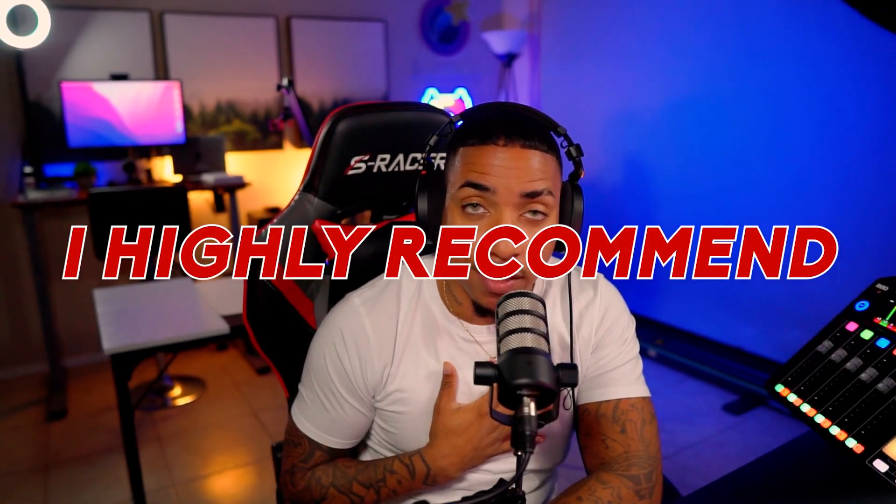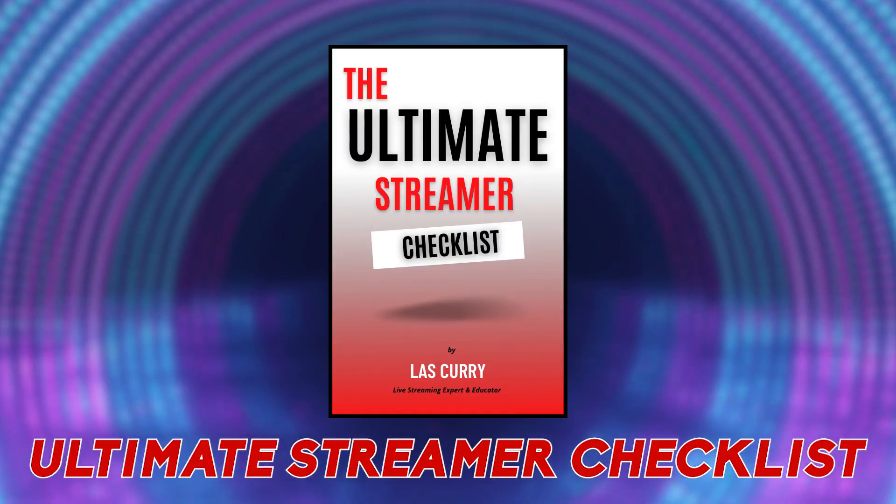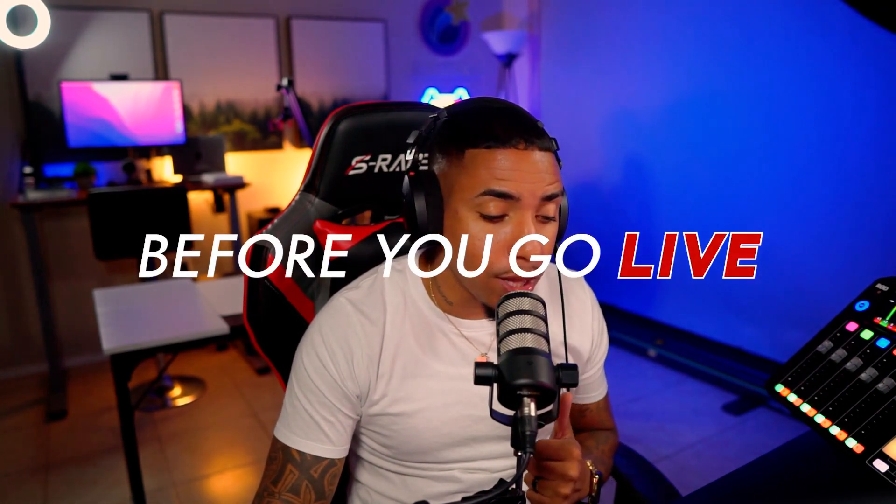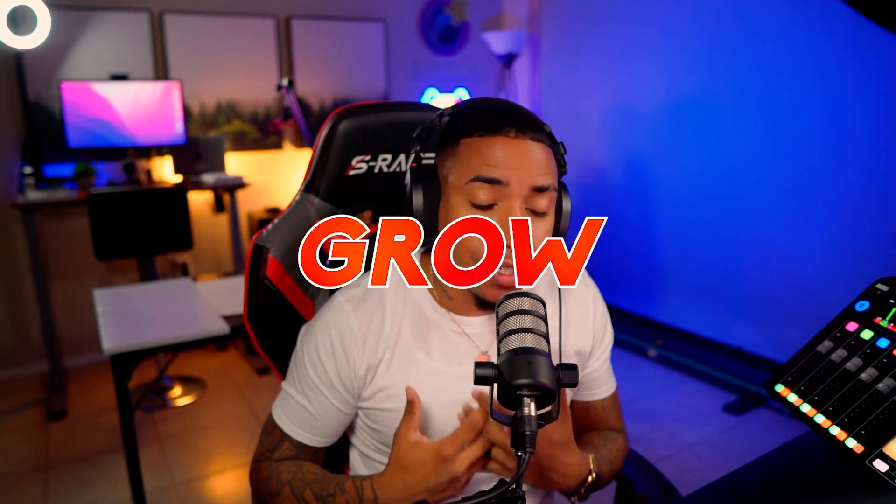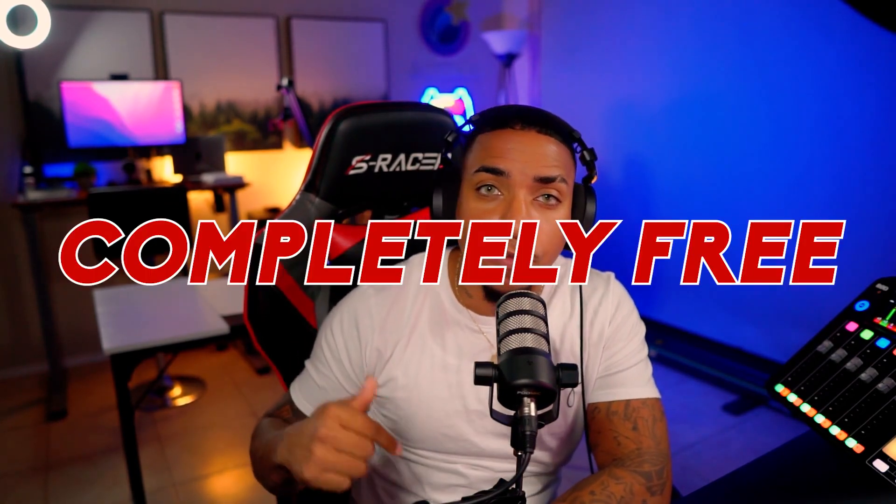But I highly recommend that you utilize the recommended route. Now I have the ultimate streamer checklist that is super important for you to know where I talk about the things that you should do before you go live, the things to do during your live stream, and what to do after your live stream. So that way you can stop guessing on what it is you need to do to be able to grow.